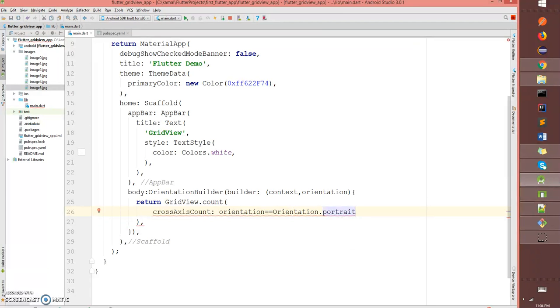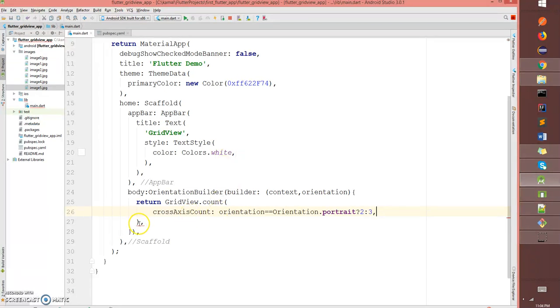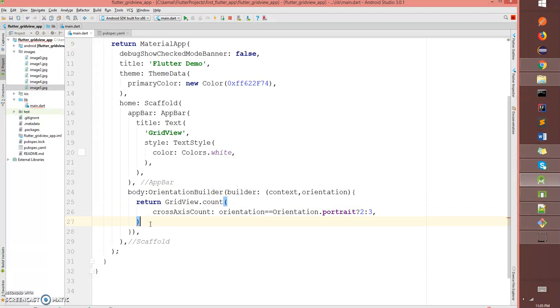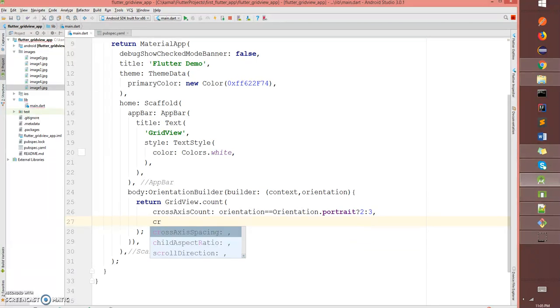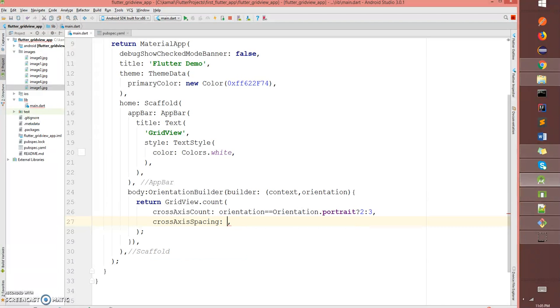If the orientation is equal to portrait, then I say it should display two grids. If not, it should display three grids. This is the condition I'm giving here. Since this is my return, it has to be a semicolon. Next, I'm gonna give a cross axis spacing of two, that's the spacing between the grids.